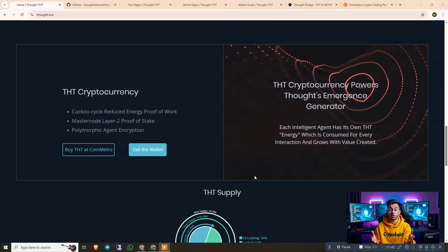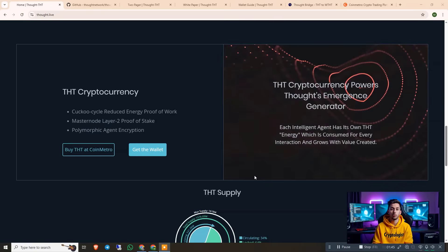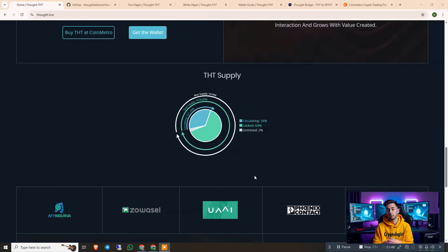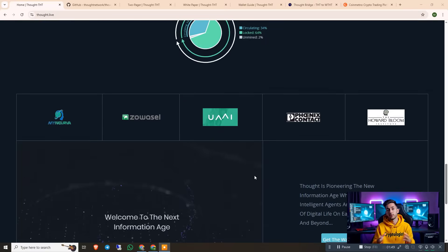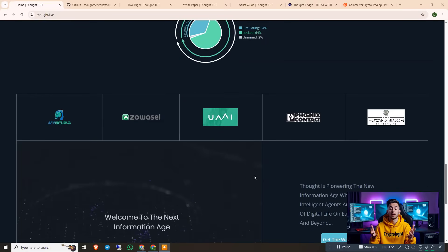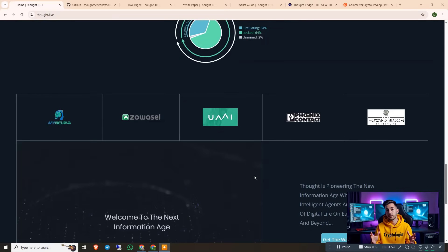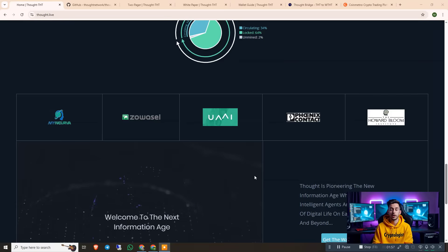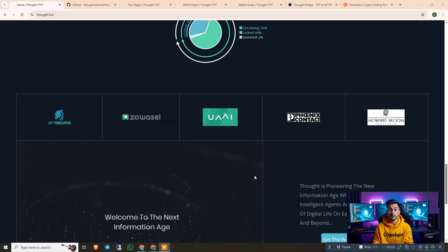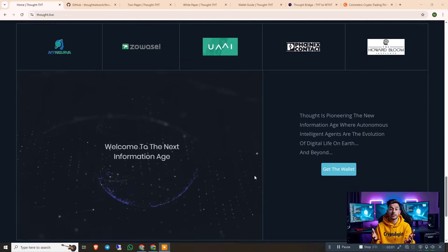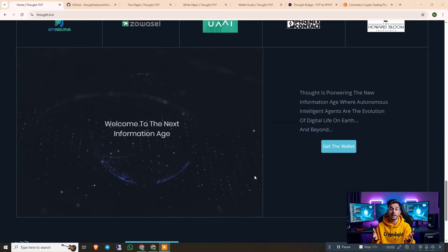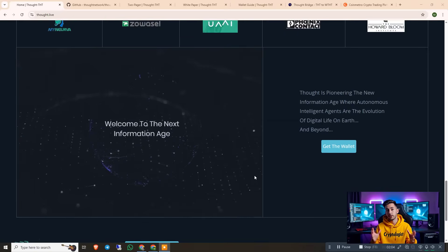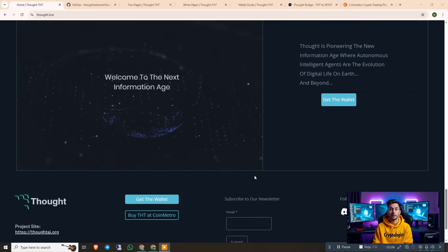Now you might wonder, where does blockchain fit into all of this? Well, Thought integrates AI agents directly into the blockchain ecosystem, making sure every intelligent agent follows rules, transparency and security. The Thought blockchain also ensures permanence and immortalizes AI models, so they can't just vanish, be tampered with, or corrupted.